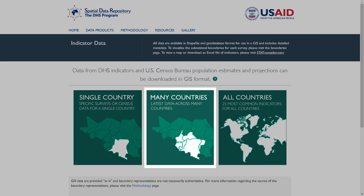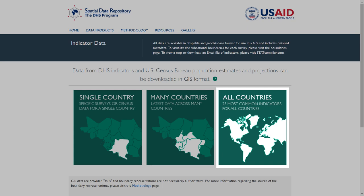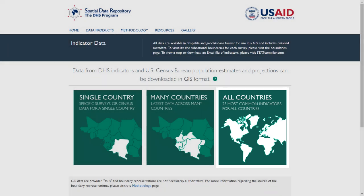The Many Countries option will allow you to download indicator data for the most recent surveys for multiple countries. The All Countries option will allow you to quickly download the most common indicators for the most recent surveys for all available countries. To learn more about downloading data, view the Downloading SDR Data video tutorial on the Resources page.